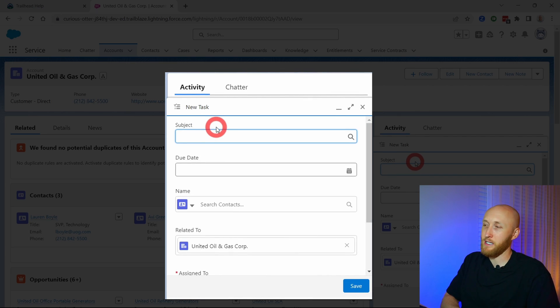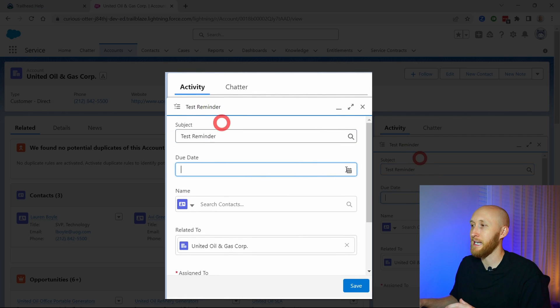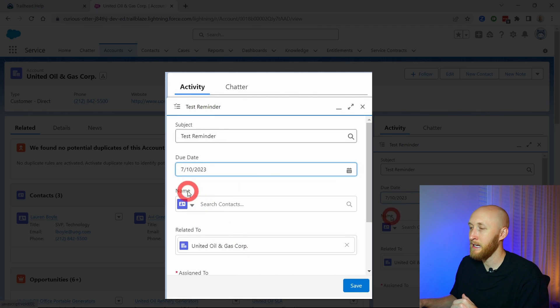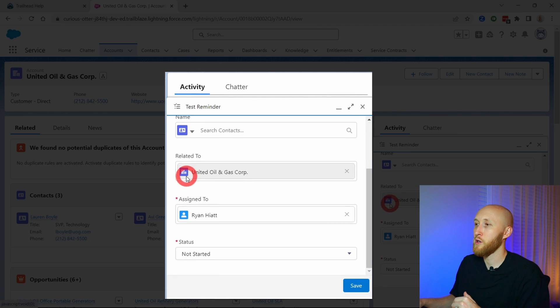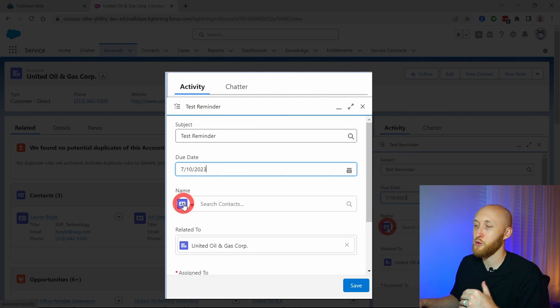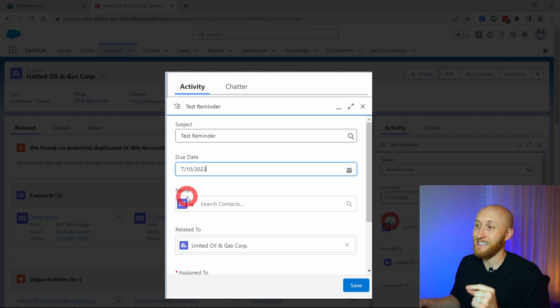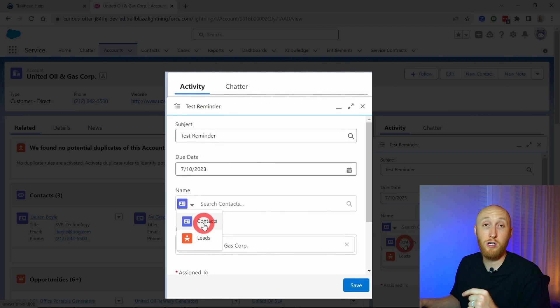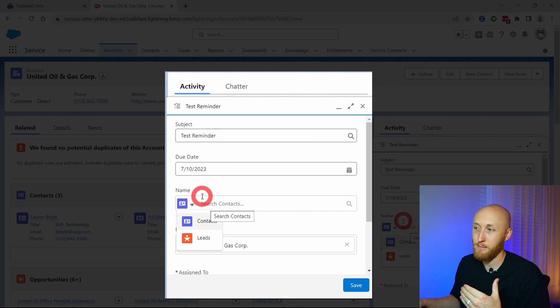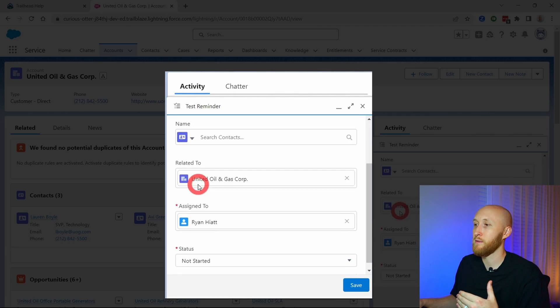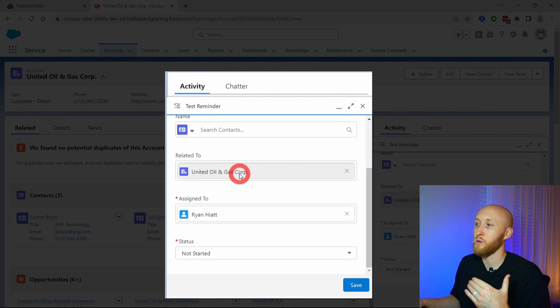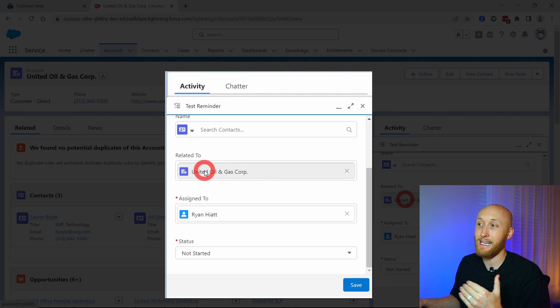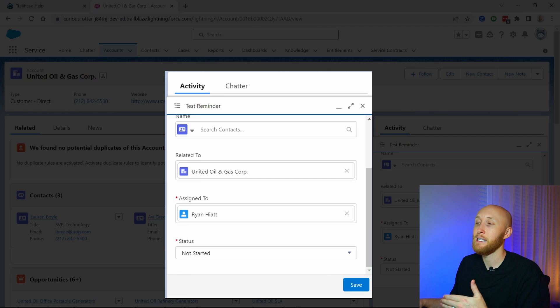I'll put in here test reminder. You can put in a due date. I'll put that in for Monday. What you want to know here is that you can relate it to a name and a related to record. The name has to be either a lead or a contact, hence the actual individual's name, or you can relate it to another record. In this case, because I decided to create this task already on the account, it's automatically putting the account in here.